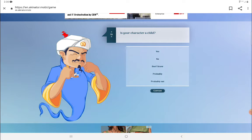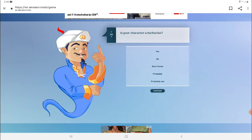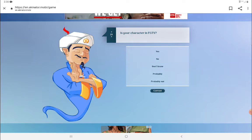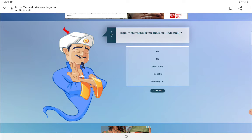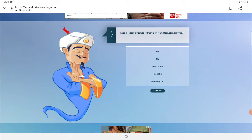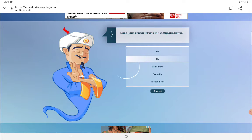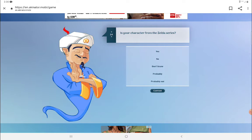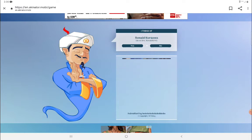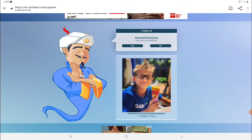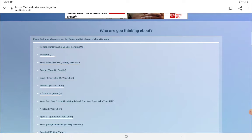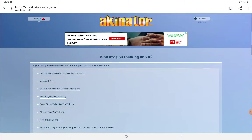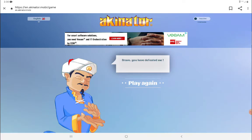Yes, I'm a child. I'm not a barbarian. I'm not FGTeeV, I'm not that YouTube family. I don't really ask too much questions sometimes. I'm not from the Zelda series. I'm not made out of paper. I don't know who that is. Trump? Sis versus Bro? Walnut? No, yes, myself! Bravo, you defeated me. Yes, I beat the Akinator.